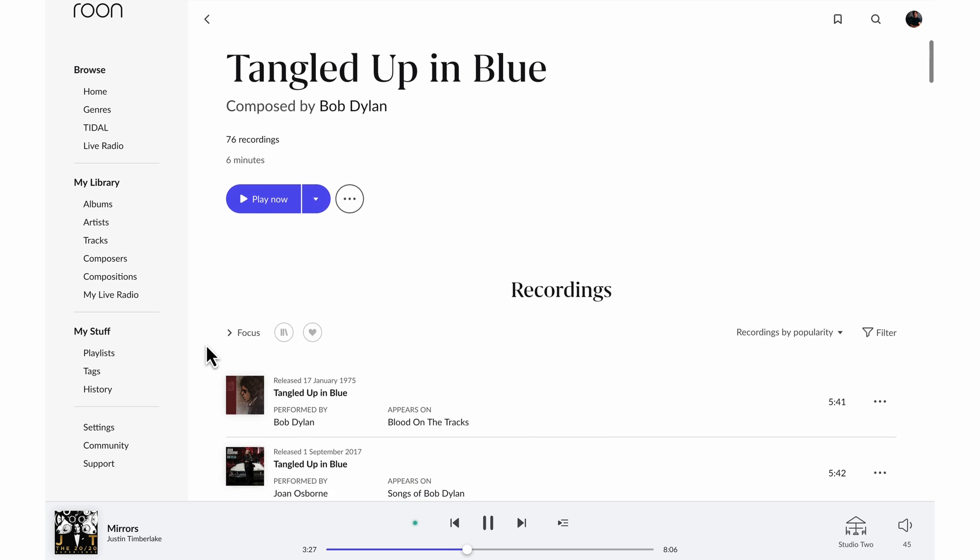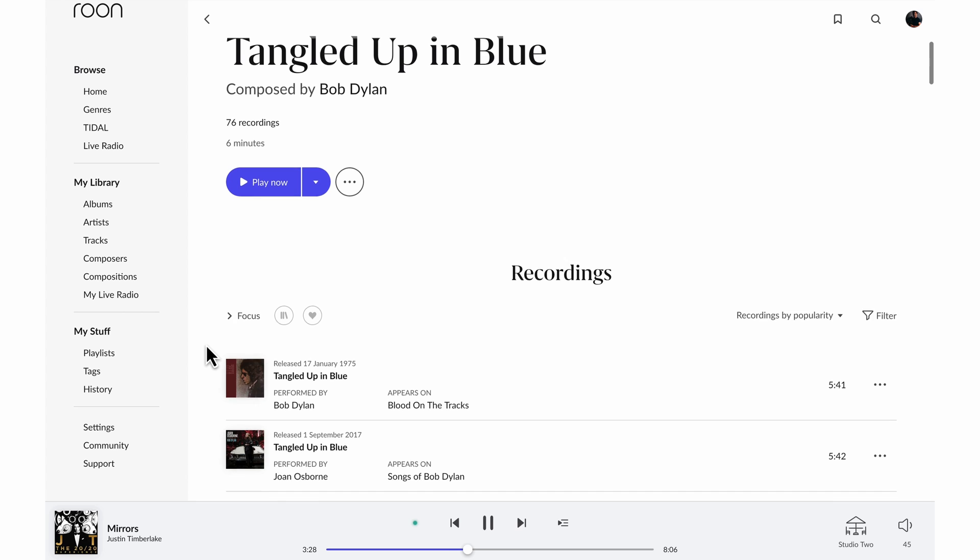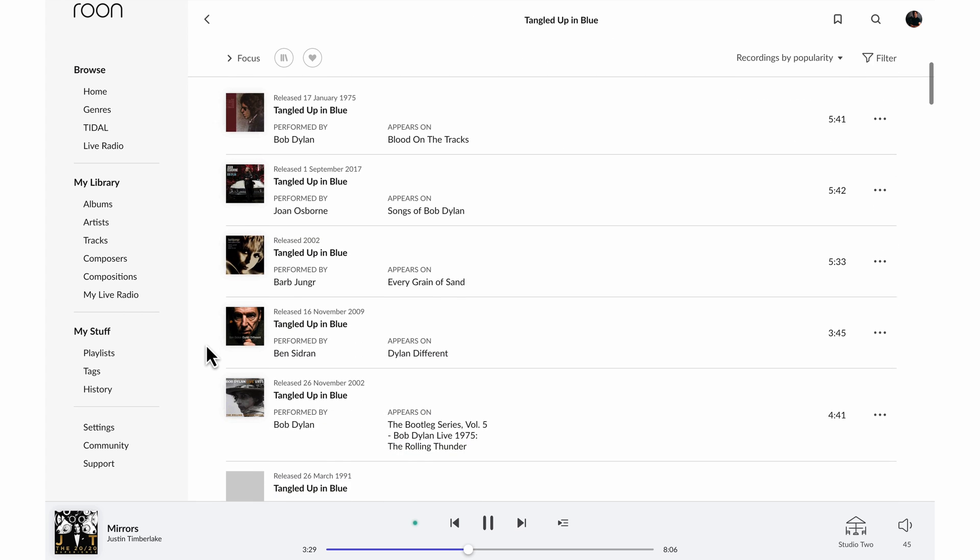here I'll see all 76 recordings by Bob Dylan as well as covers by other artists. For artists who are prolific songwriters, Rune will actually identify all the covers of songs by a particular artist.